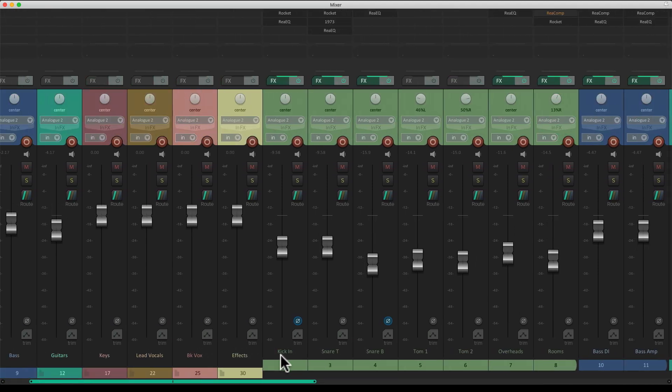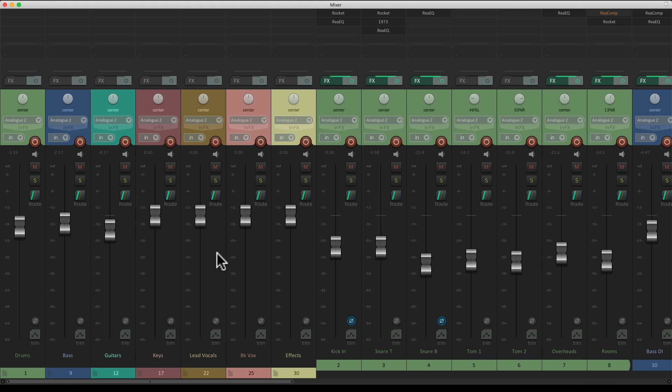Making it a lot easier to control our groups as folders or faders over here. Our drums, bass, guitars, and so on.